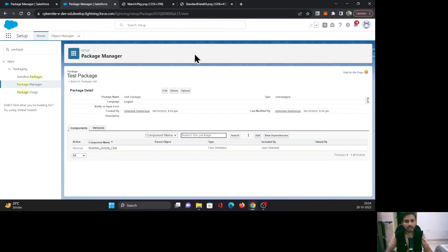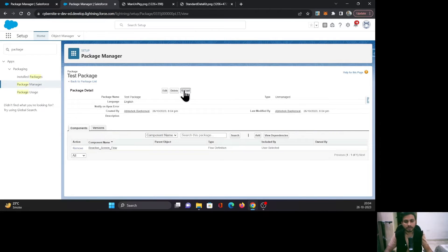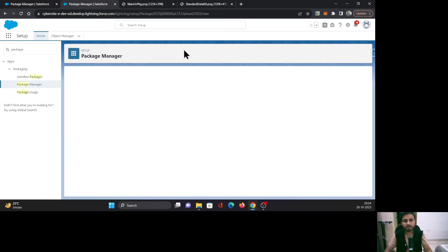Once it is added, you need to upload it. Click on this Upload button.